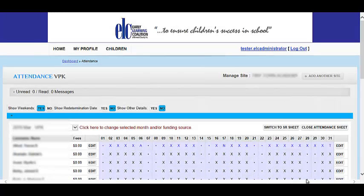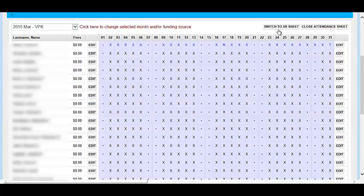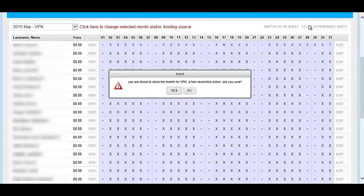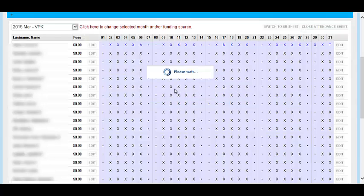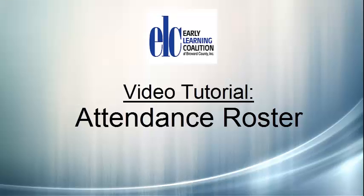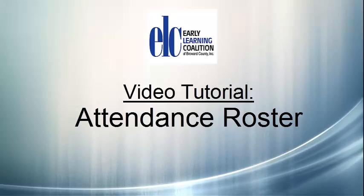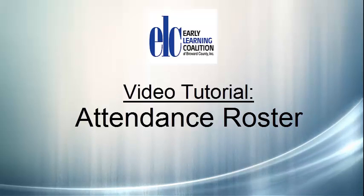Once the attendance is recorded for the entire month for every child, select the Close Attendance sheet. A window will appear confirming that you are ready to submit your attendance record, as it will now be closed and there will be no further changes made for the month. If you are ready to submit, select Yes. Congratulations, you have now submitted your monthly attendance record in the Early Learning Coalition of Broward County's Provider Portal.